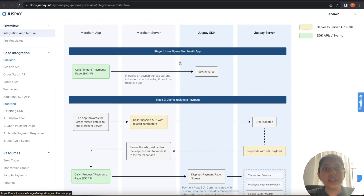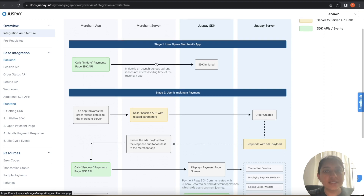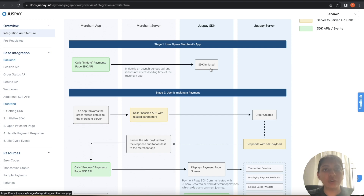We will understand the whole architecture in stages by understanding how a user comes to the merchant application and does the payment. Stage one is when the user opens the merchant application. On the home screen, you need to do an initiate SDK call that will boot up the JustPay SDK and get prepared for future calls. Make sure that you do the initiate SDK call on the home screen of your application so that there is no latency while opening the JustPay payment page.